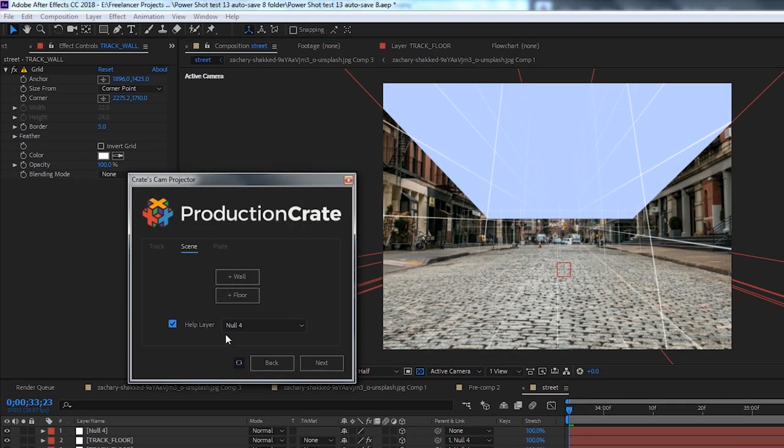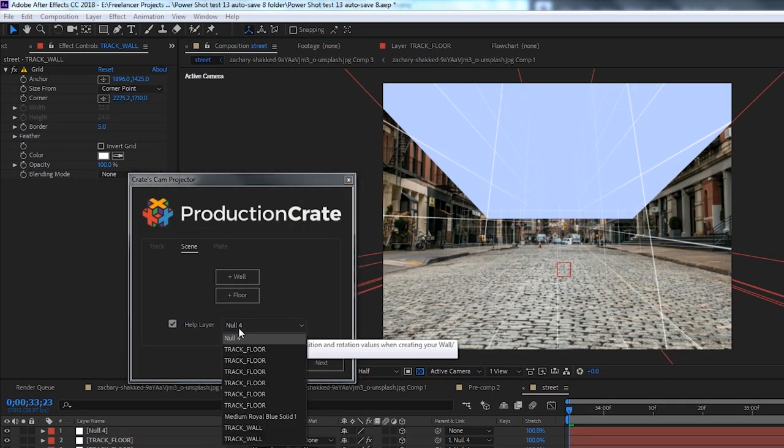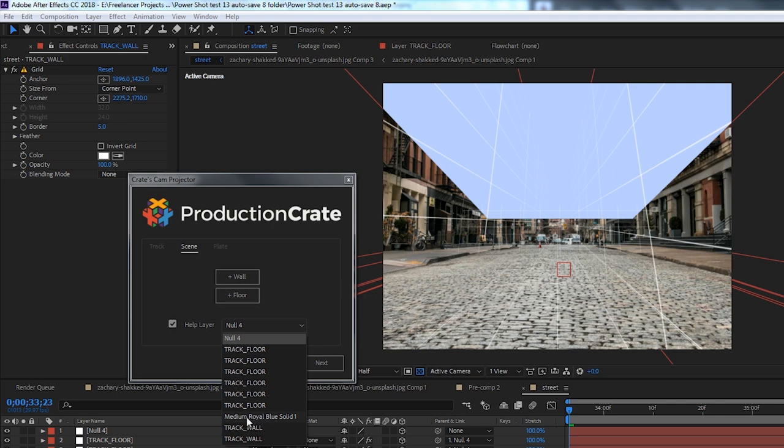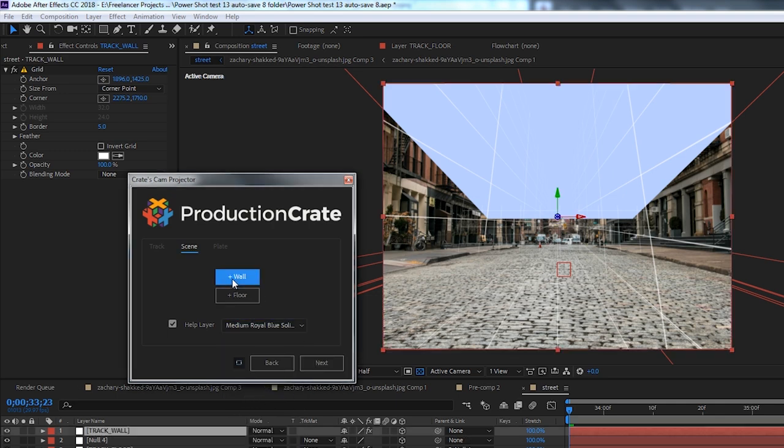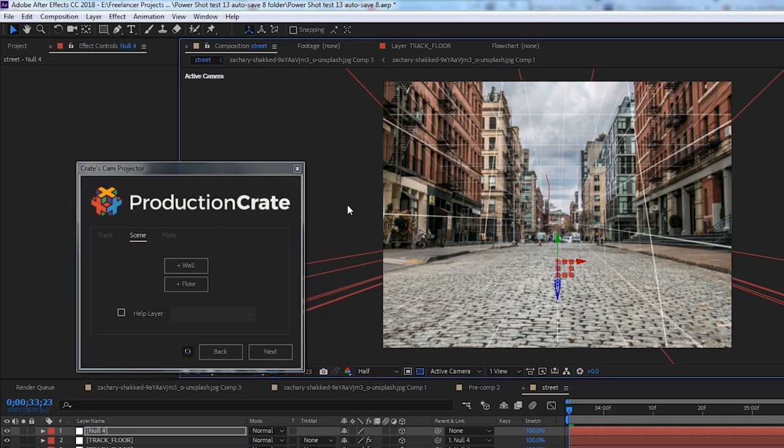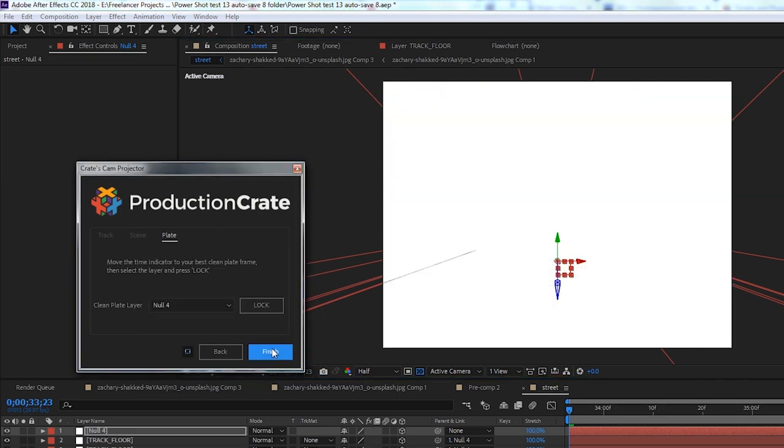If you want, you can select a help layer to generate a wall or floor layer in the same position as another layer. This is going to be super useful if you use the camera tracker and have a tracked solid or null already placed in your scene. And once you've done this, go ahead and click on next.